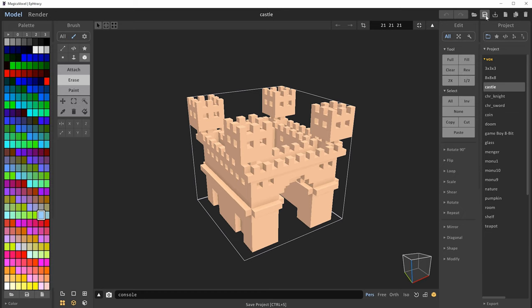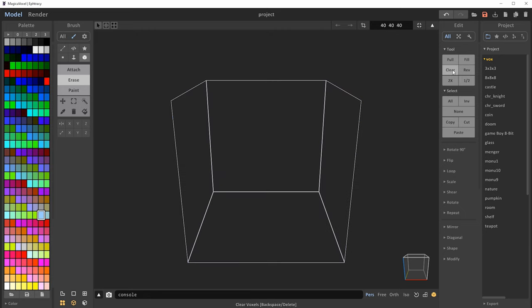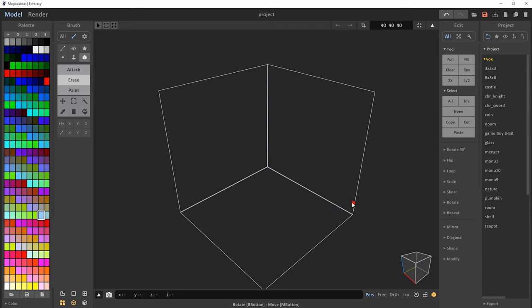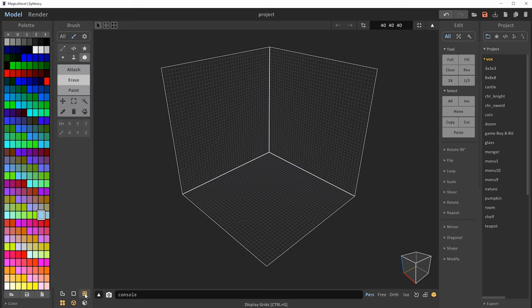At any point when designing, you can save your project by clicking the little save disk icon, or save as a new project using the button next to it. I'm going to click New Project, which gives us a new cube. Let's clear this out. Now for this next part, just sit back as I demonstrate some of the brushes before we get to actually building a model. I'm rotating by holding the right mouse button.